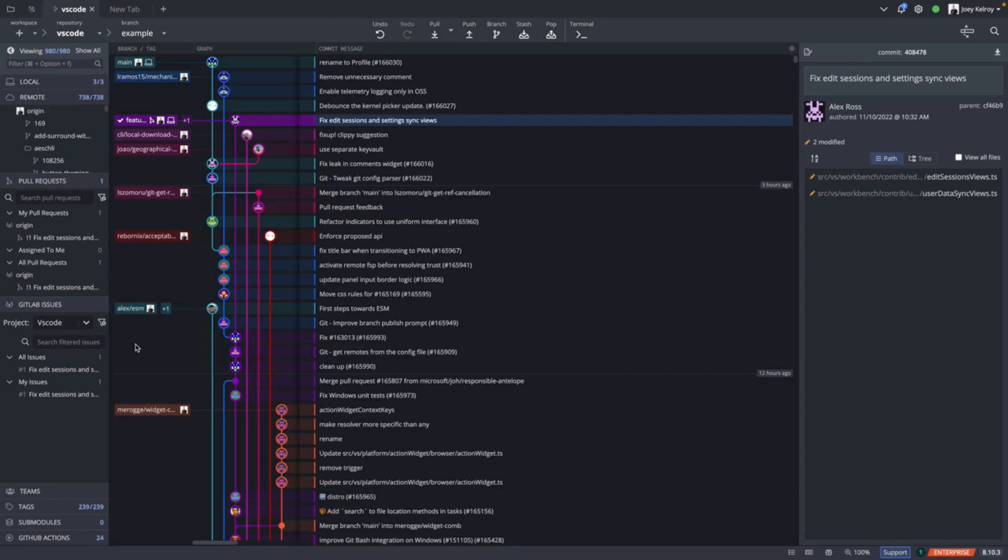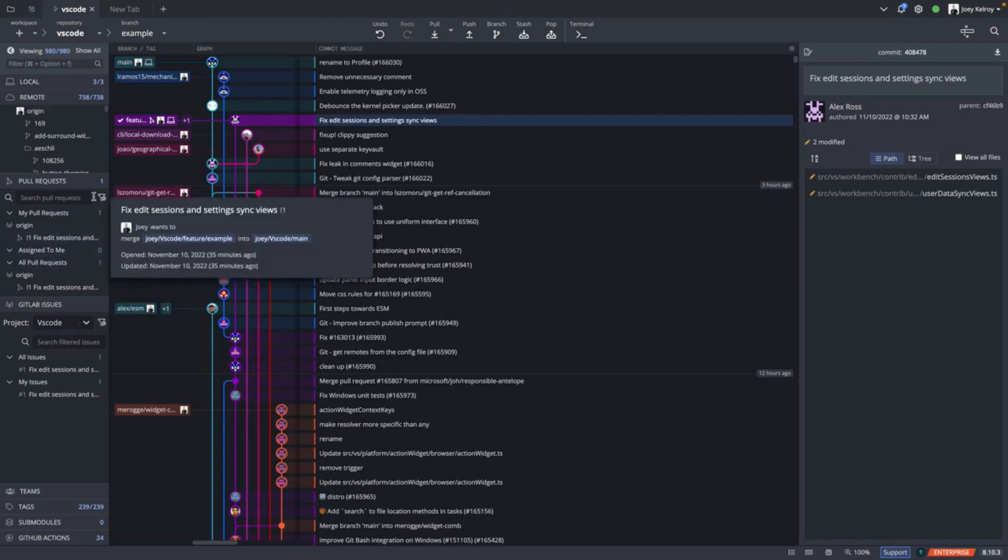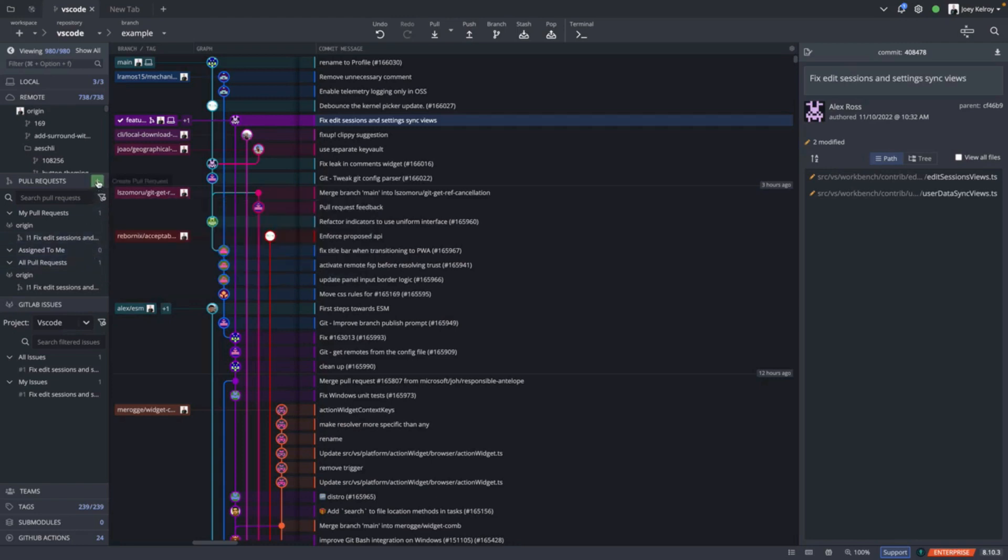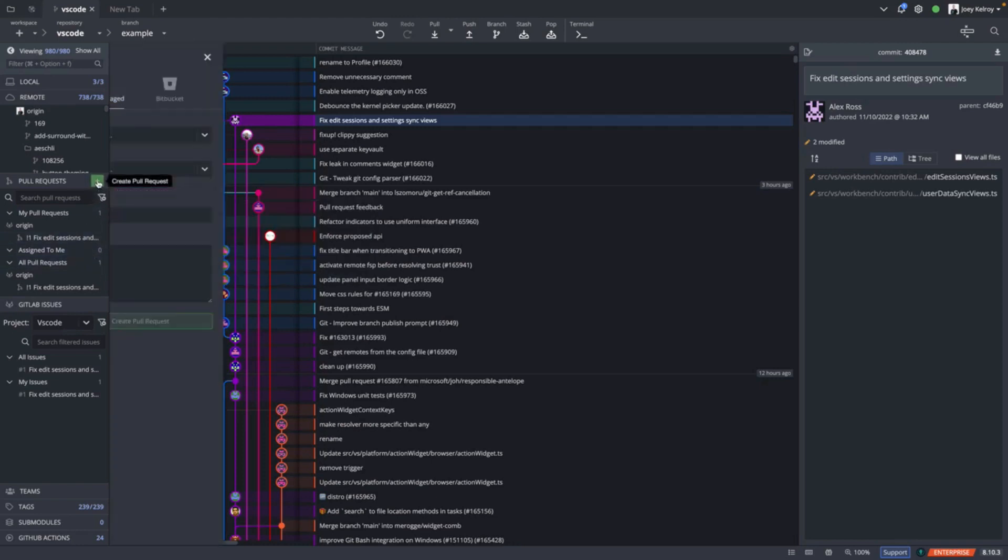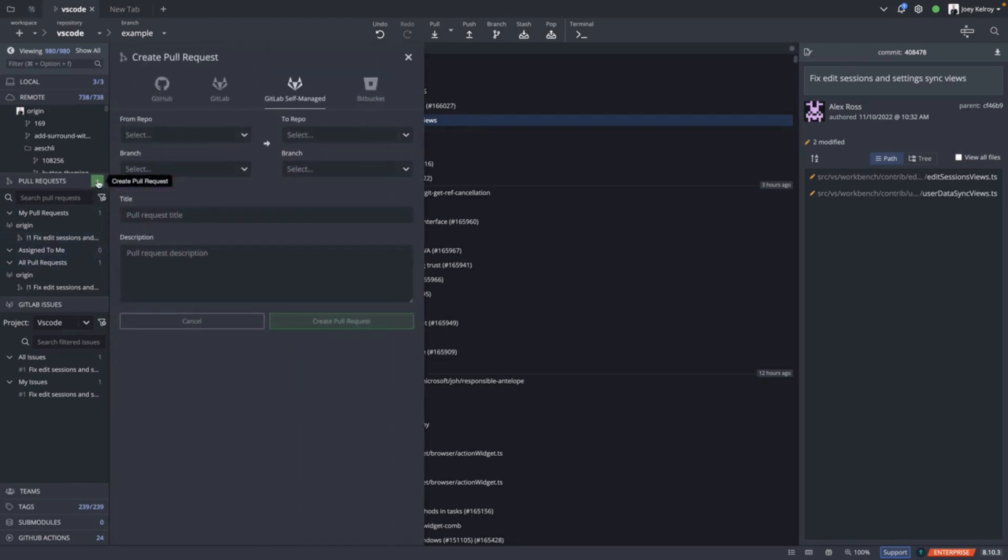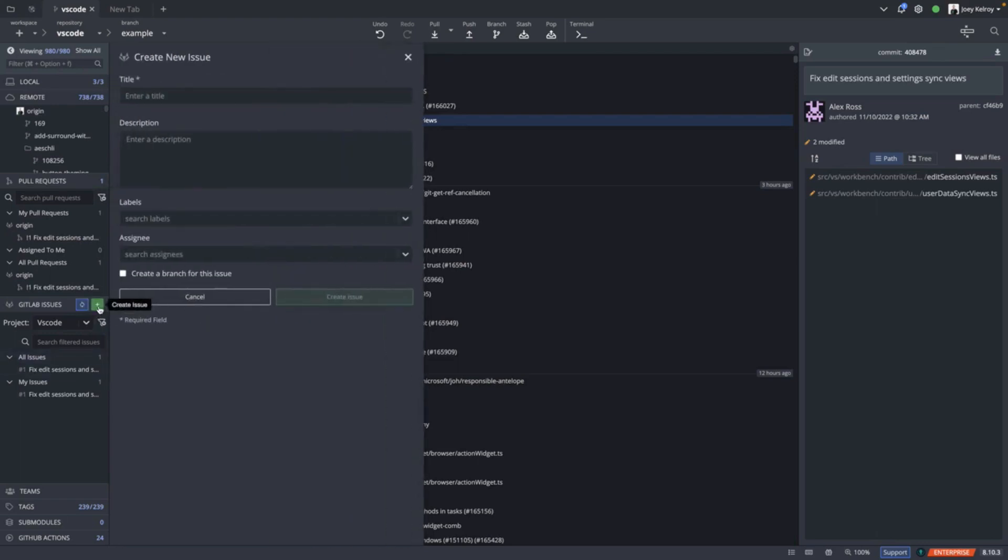Finally, if you open up a GitLab self-managed repository, you can see additional features like the ability to view pull requests. You can also create them from this section, and view and create issues as well.